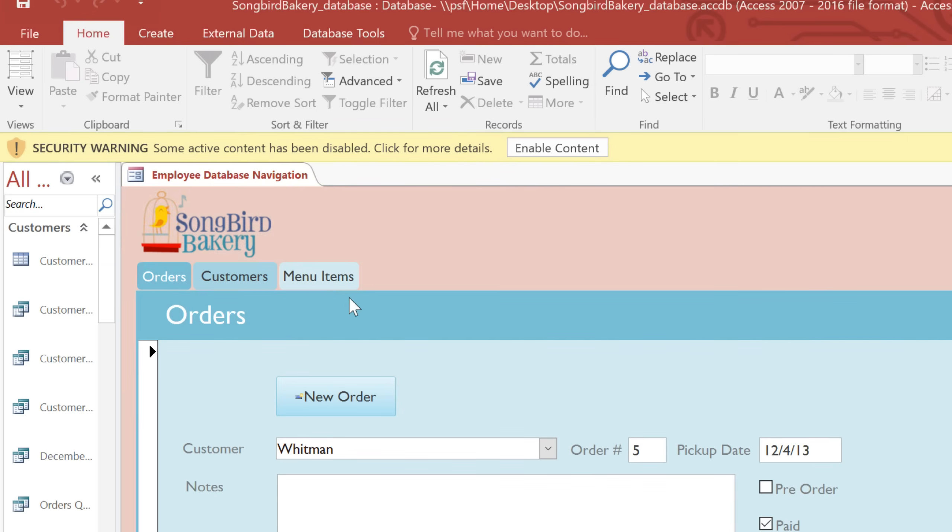Now you may get a warning message here, so if you trust the source of the database, then click Enable Content.